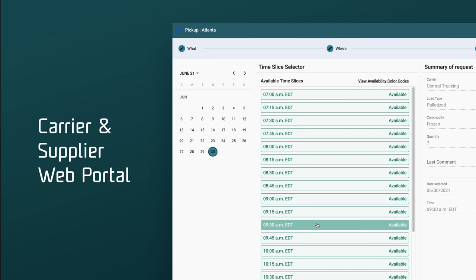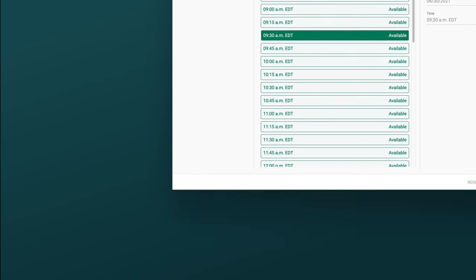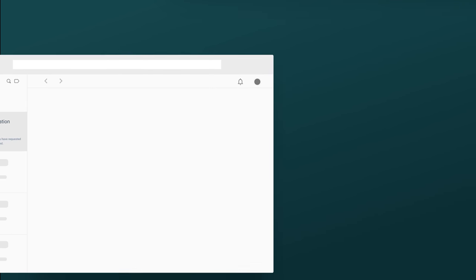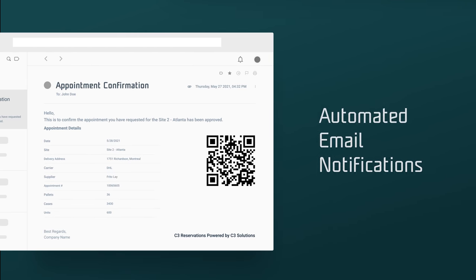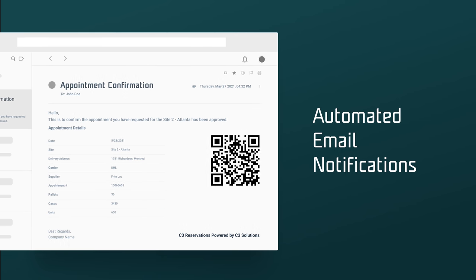Suppliers, carriers, and customers can request appointments seamlessly and trigger automated email confirmations, giving you the real-time communication you need with other information systems you use.